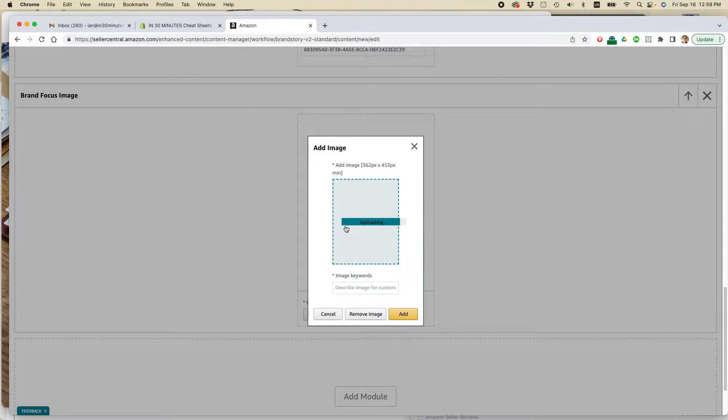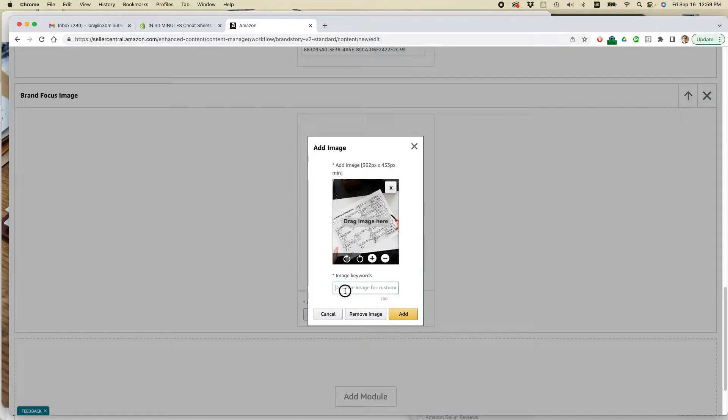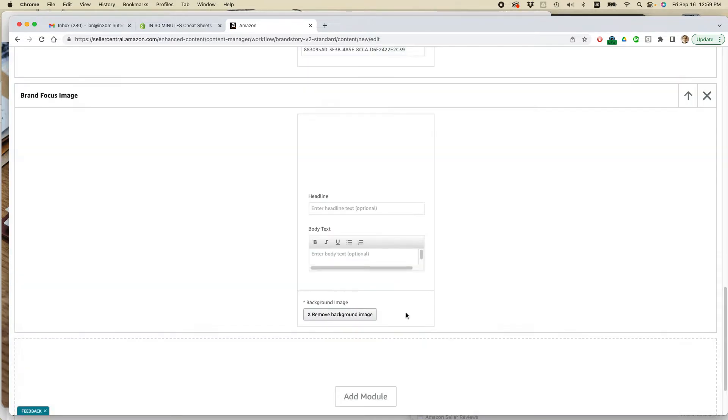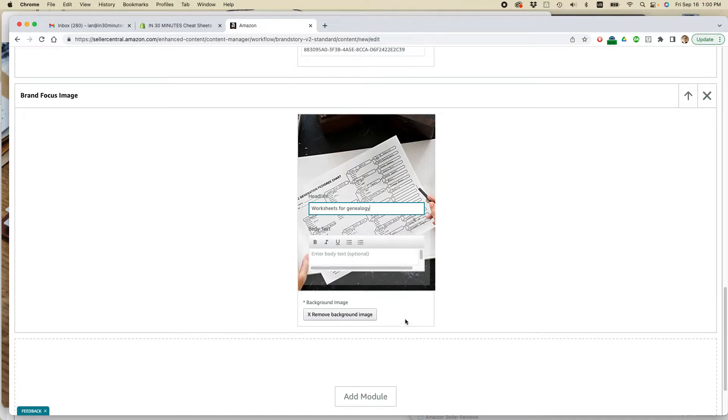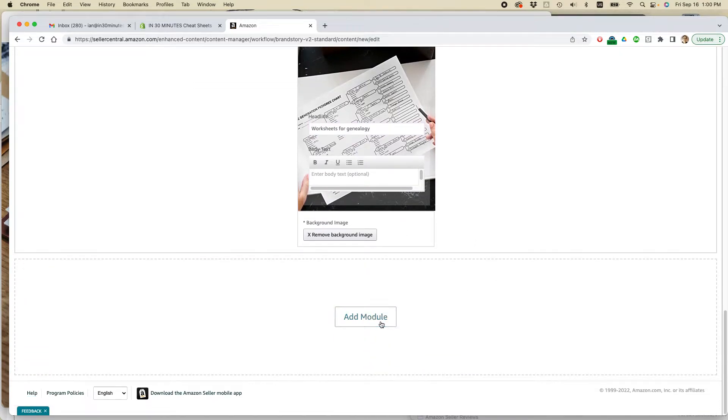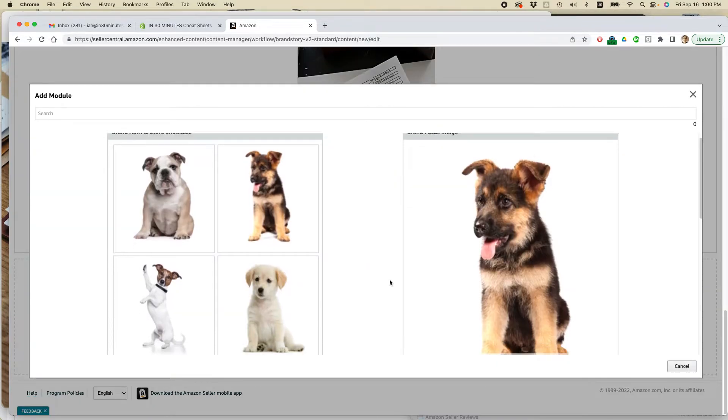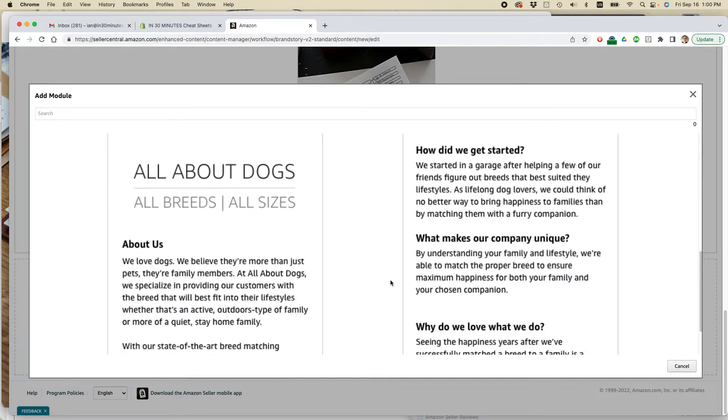And basically the minimum number of tiles you can have is, I think it's five or six. So I'm going to do, let's just do six and keep on moving. Okay. And then enter the headline. Worksheets for genealogy. I'm just making that up. But if I wanted to, I could copy it from my website. All right. That looks good. Let's add another module.